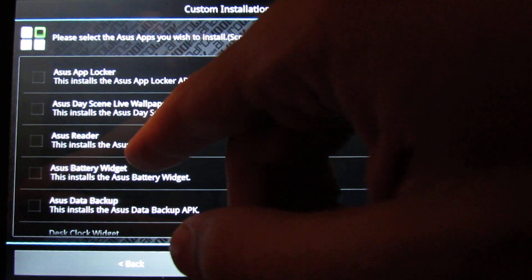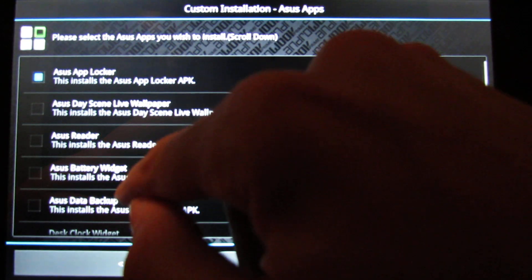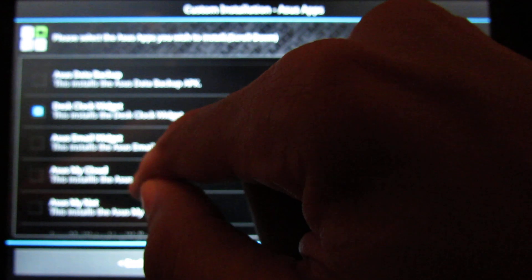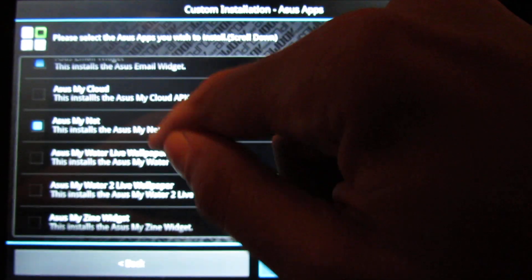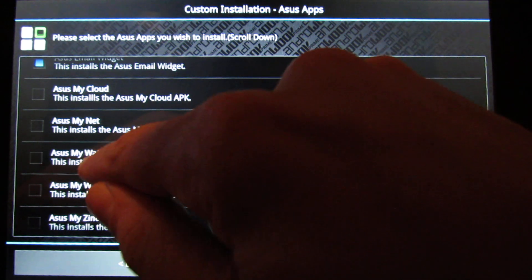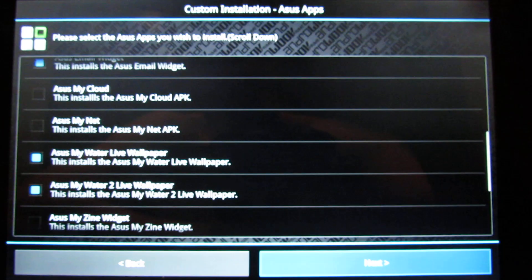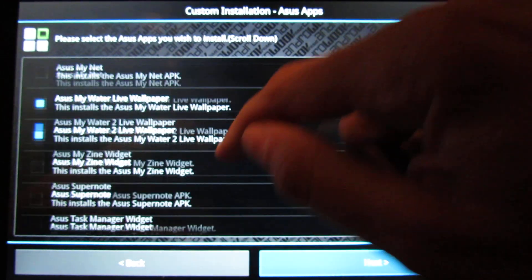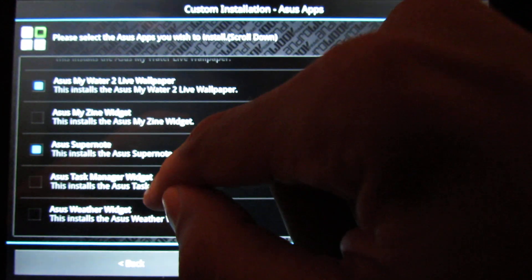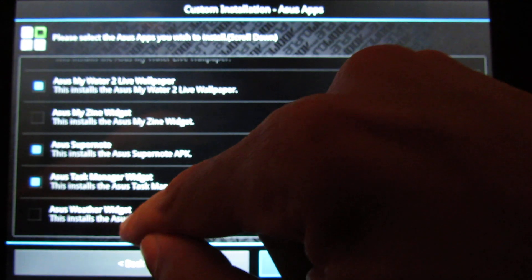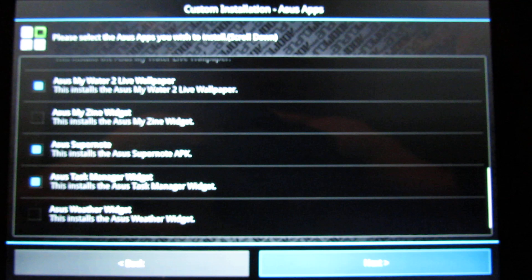Here I select which Asus apps I want to install. I like Asus App Locker. Asus Day Scene, Asus Reader, Asus Battery Chart, Asus Data Backup. Desk Clock Widget I like. Asus Main Widget I like. Asus Micro I don't use, Asus Main Net either. Asus My Water live wallpaper, Asus My Water 2 live wallpaper — I like those two. Asus PenNote I like, Asus Task Manager, and Asus Weather Widget I don't use.